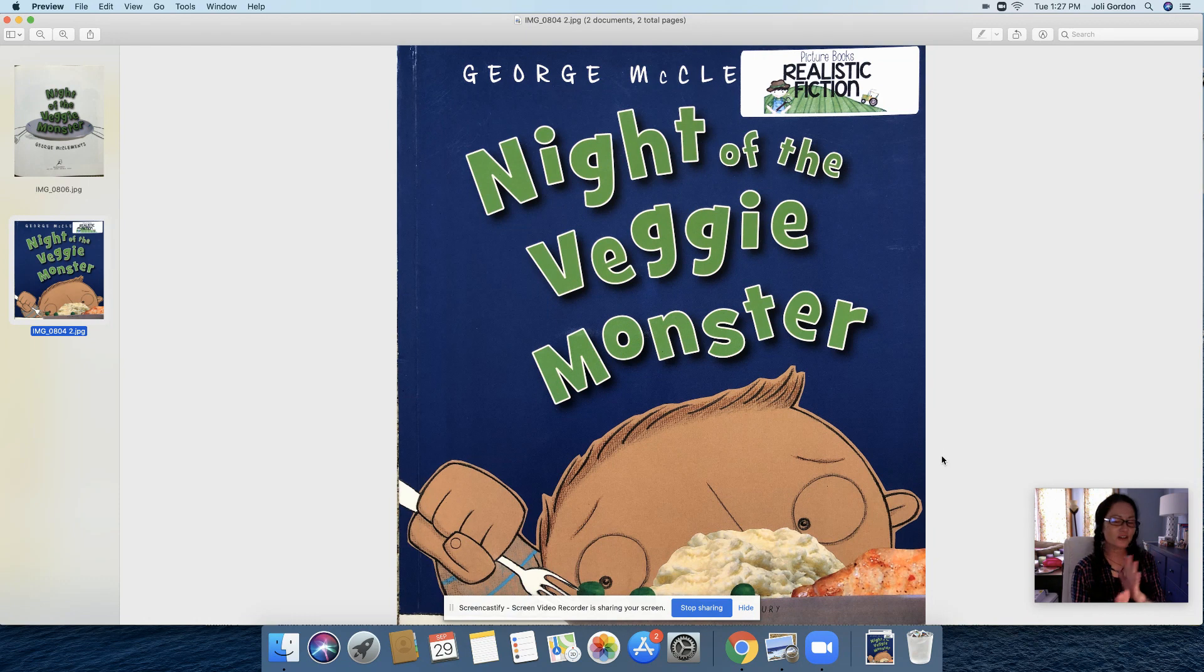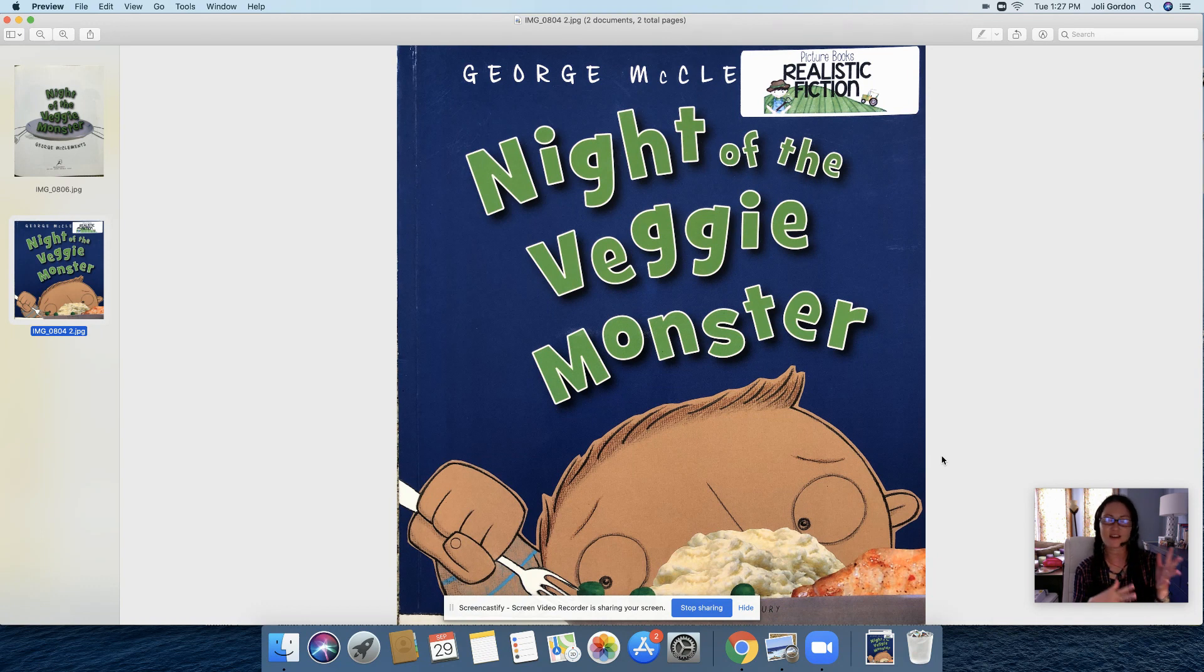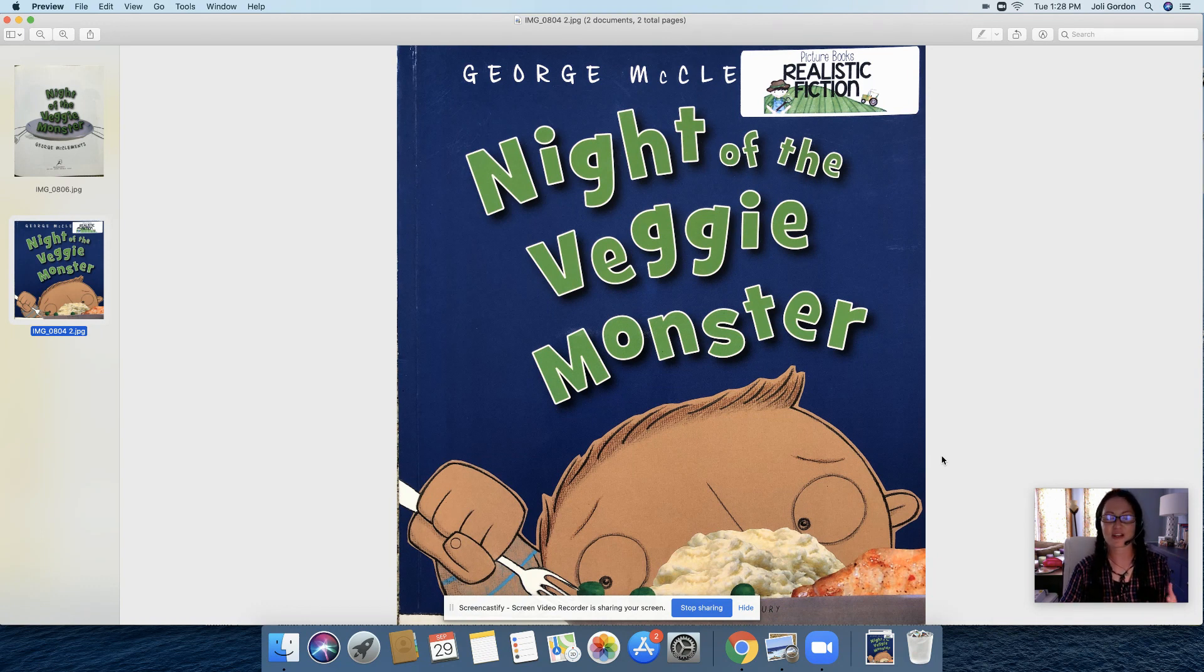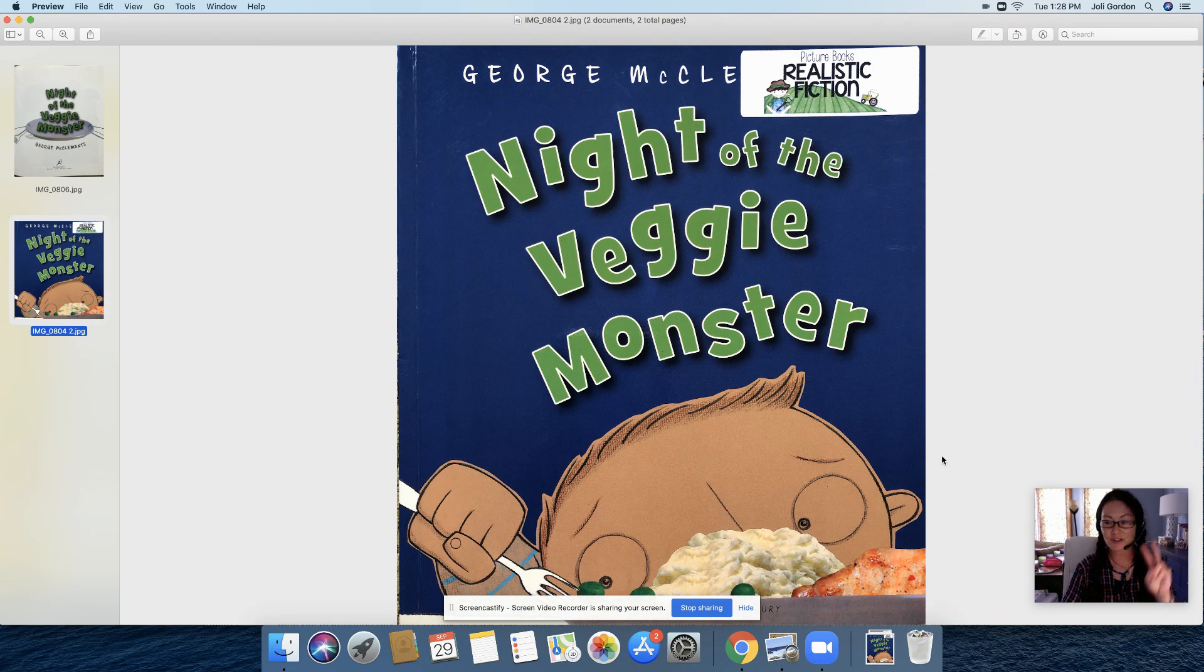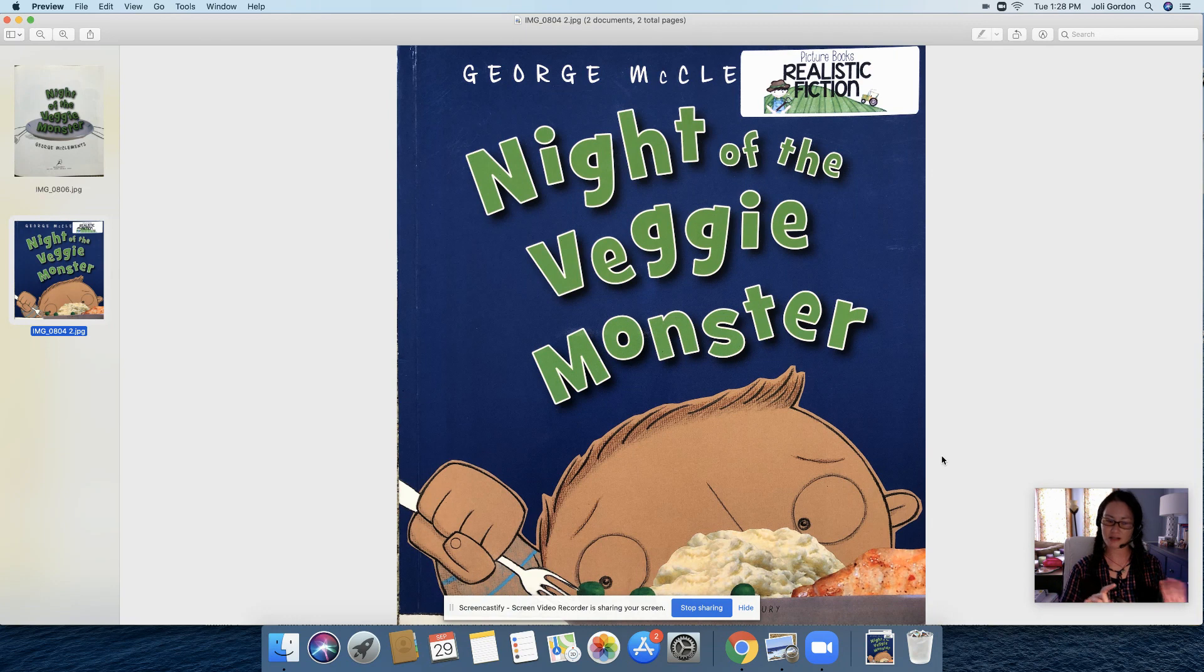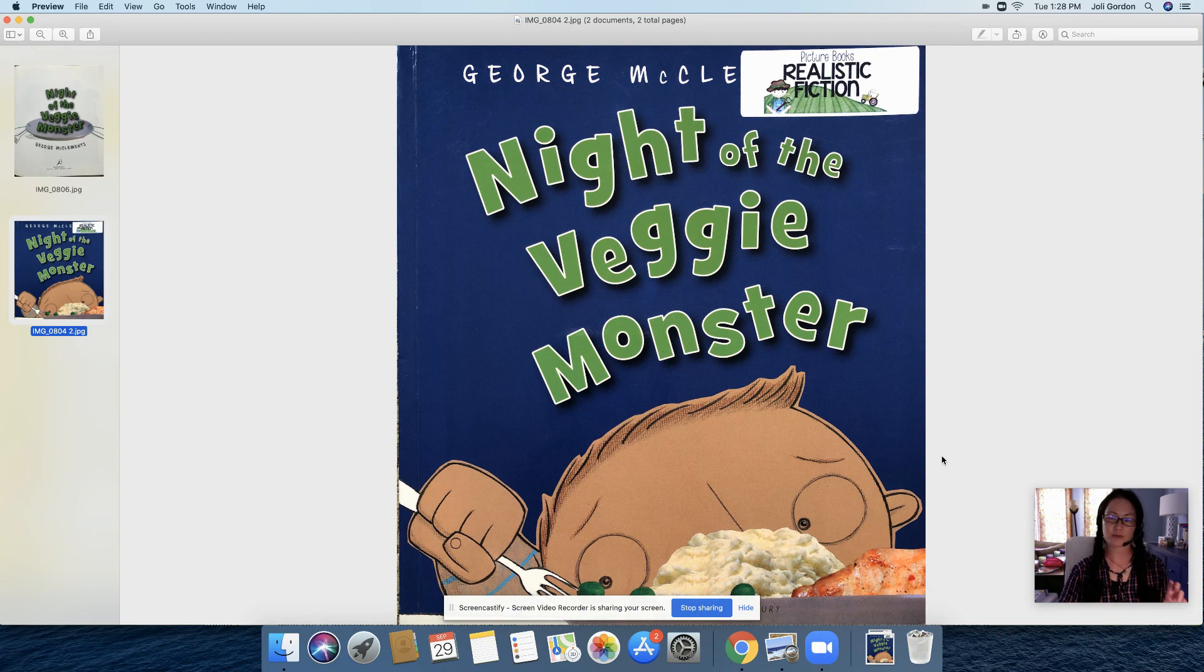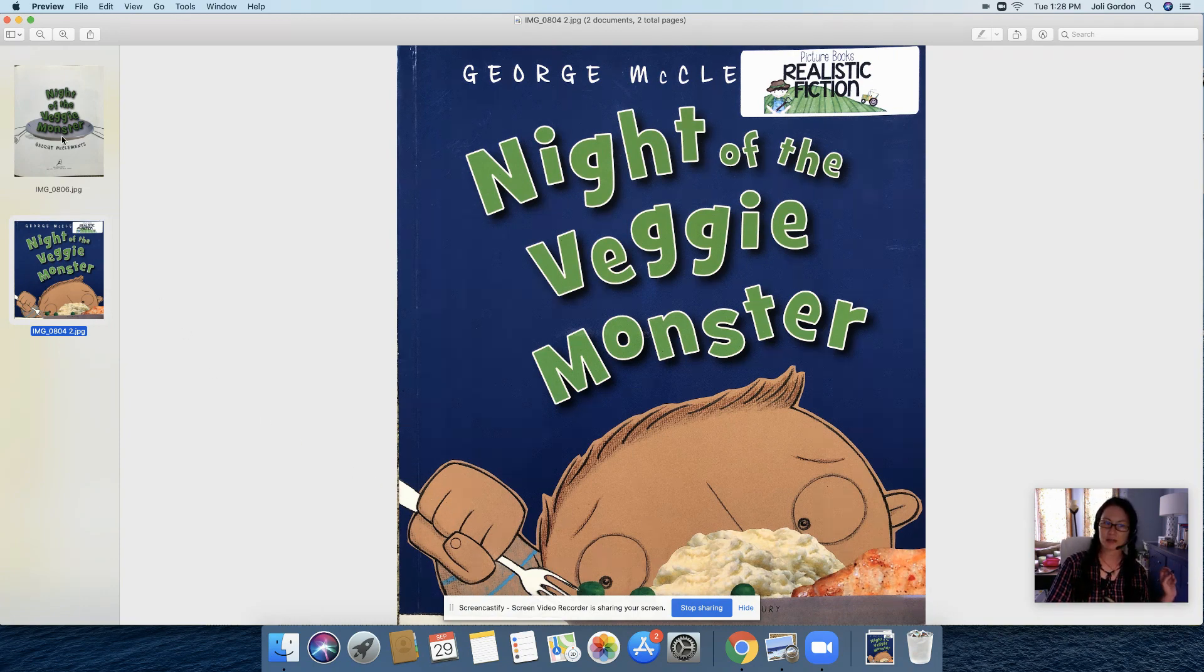Think of all the hard work you've done. The planning, the drafting, the revising, the editing, all of that. All your hard work, putting it all together. We're going to be creating two important items for your book. One being the cover of your book. As you can see, we're looking at the cover of Night of the Veggie Monster. Number two, and that's what we're going to work on today, is the title page.